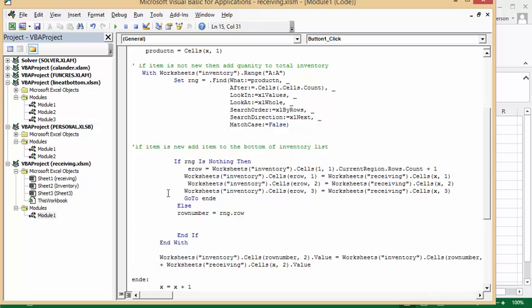Now, if they find range is nothing, if they don't find product number on the sheet, then we're going to set the end row. And the end row equals worksheets inventory cells one, one, current region, count. So it's going to count to the end row, and then it's going to go to the next one.